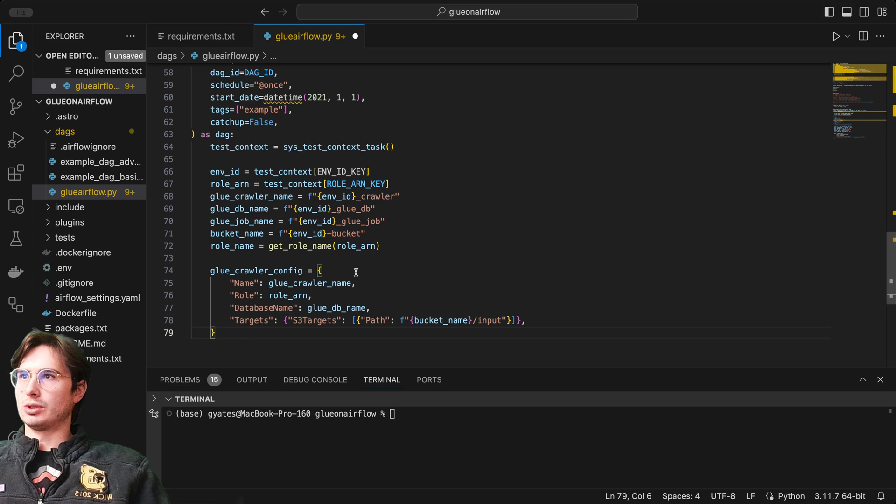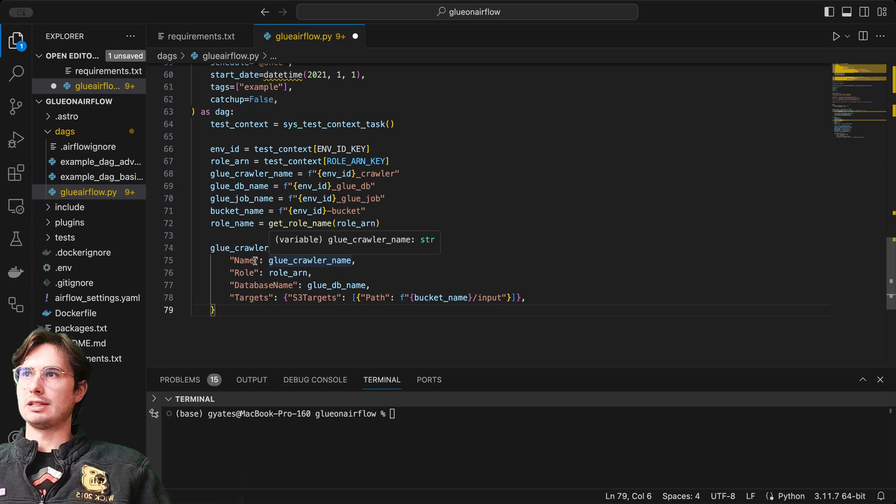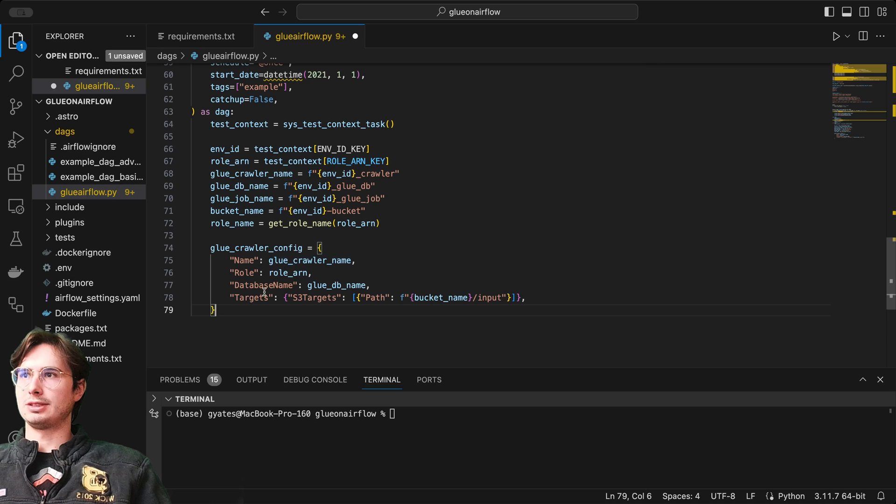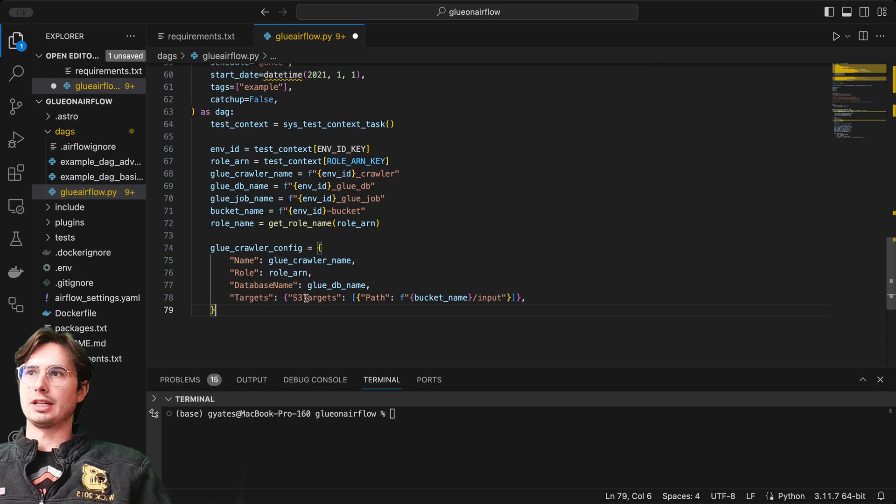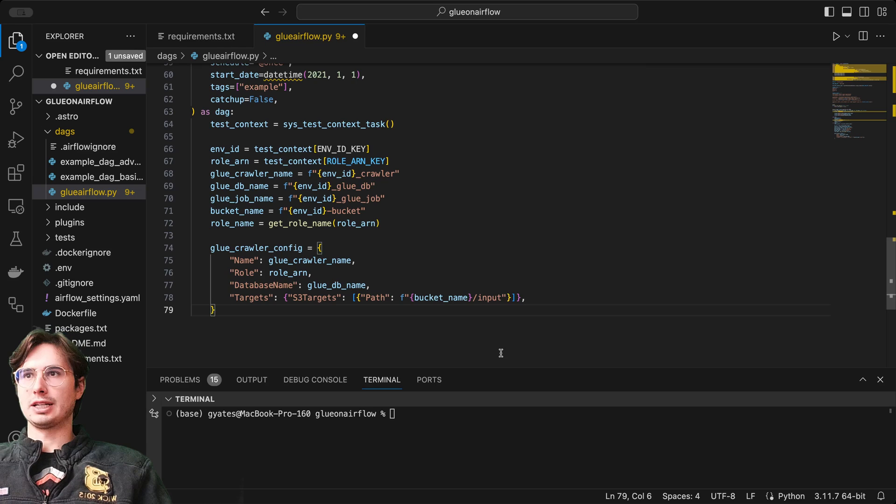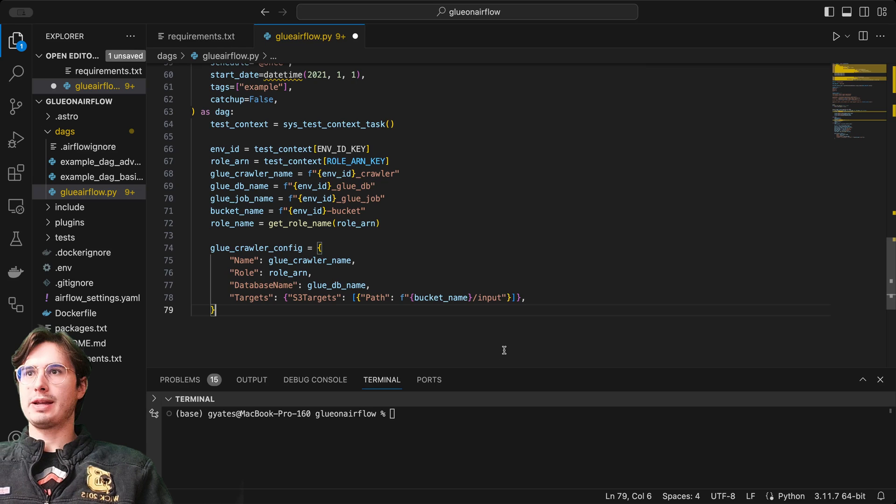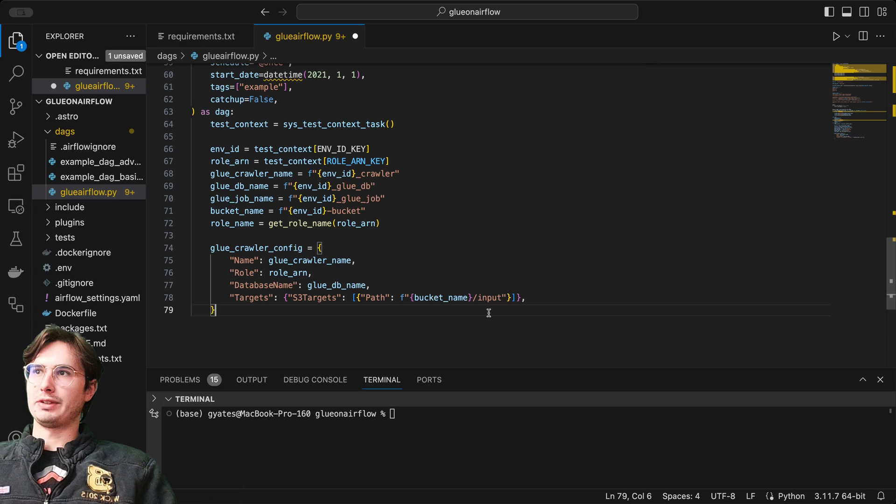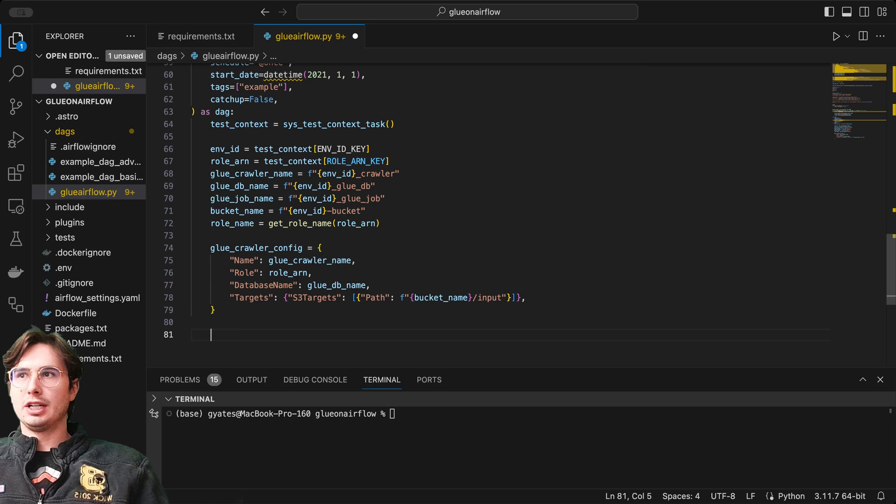After that, we'll create our glue crawler config. Setting name, role, database name, targets, the S3 targets. You're going to put your buckets that you're using. In this case, using Jinja templating to inject the bucket name, and giving the glue the different locations that it's going to need to target.